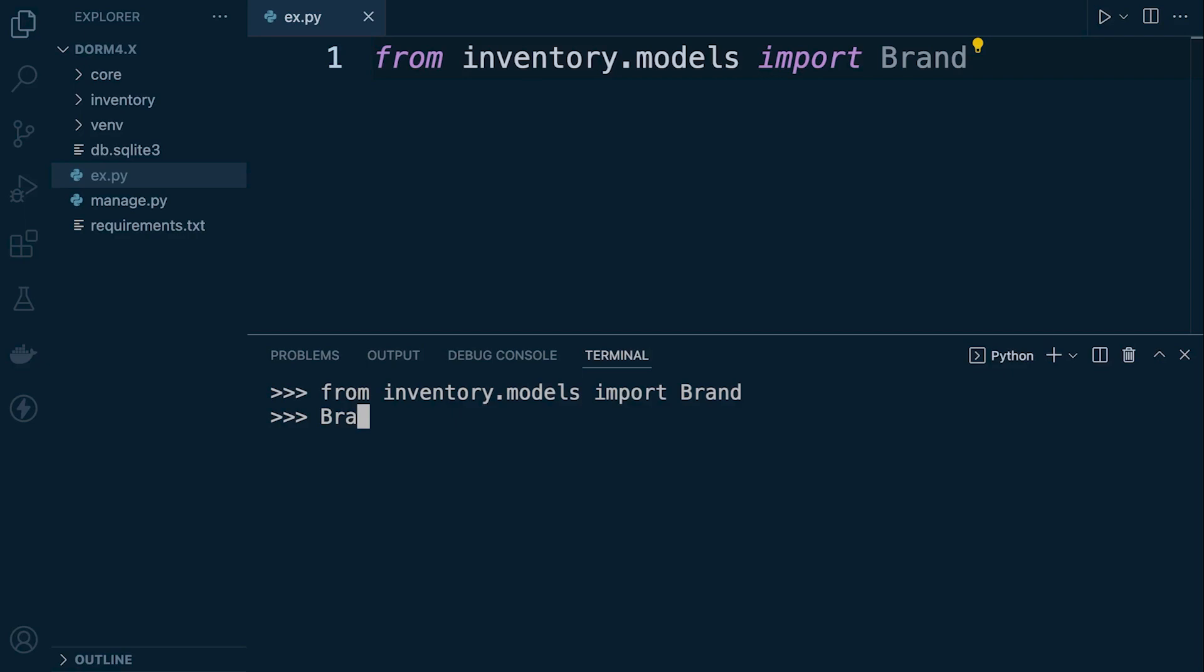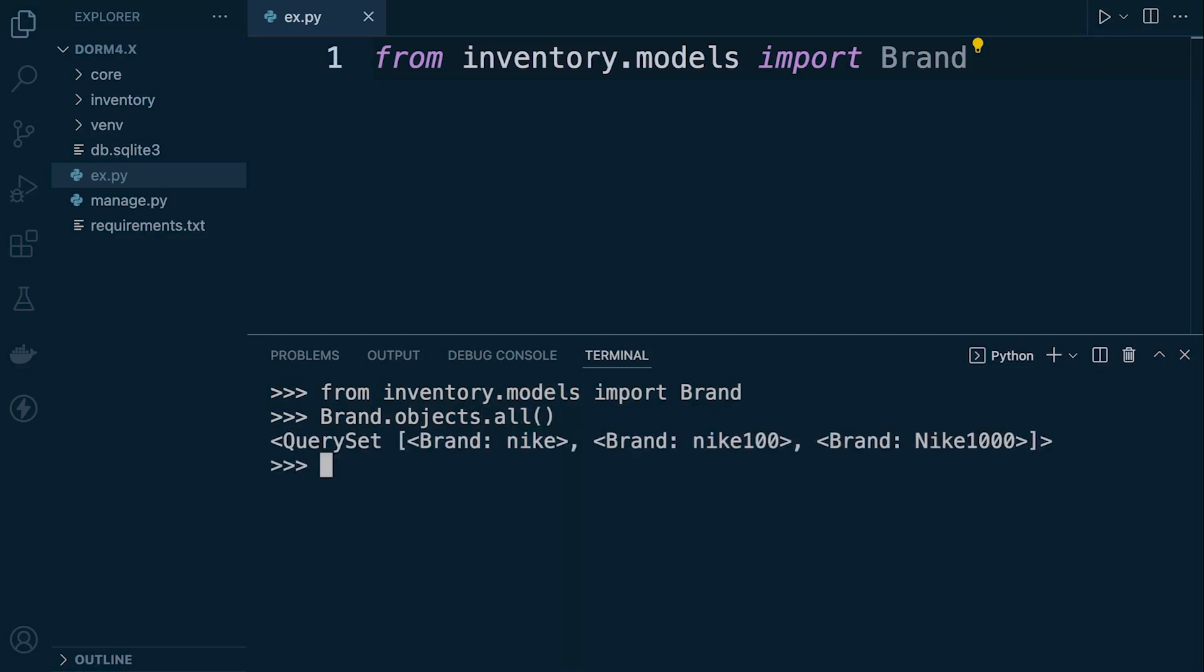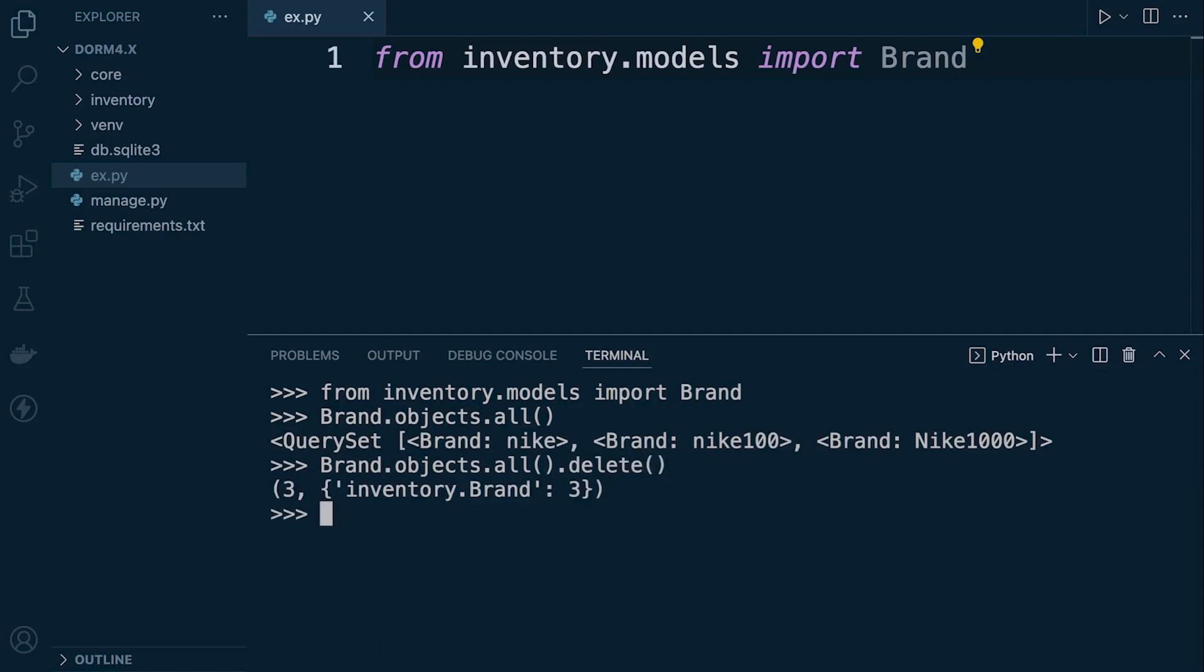Now if you have moved from the previous tutorial, likelihood is that we have some data already in our table so we'll do a dot all to have a look at that and then we can press up again and then just delete and we'll start fresh. So that will just remove everything from our brand table.